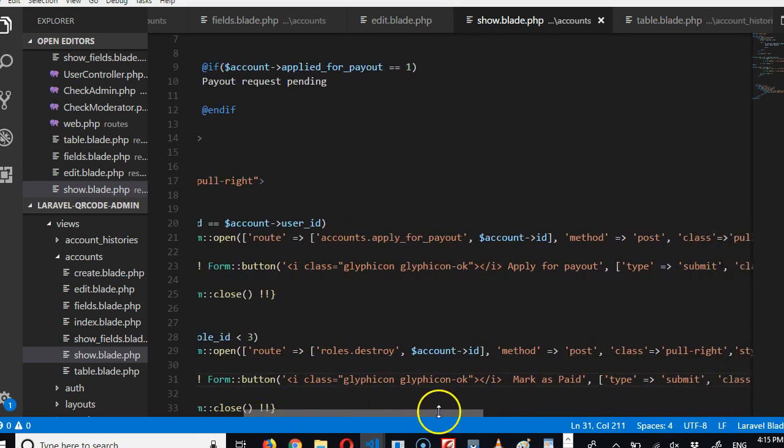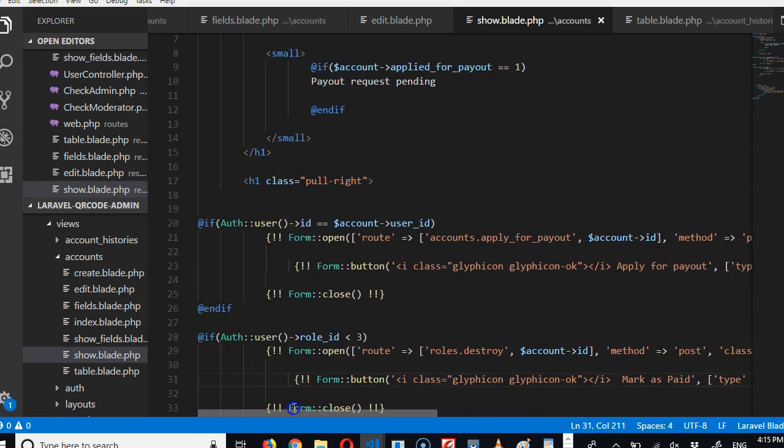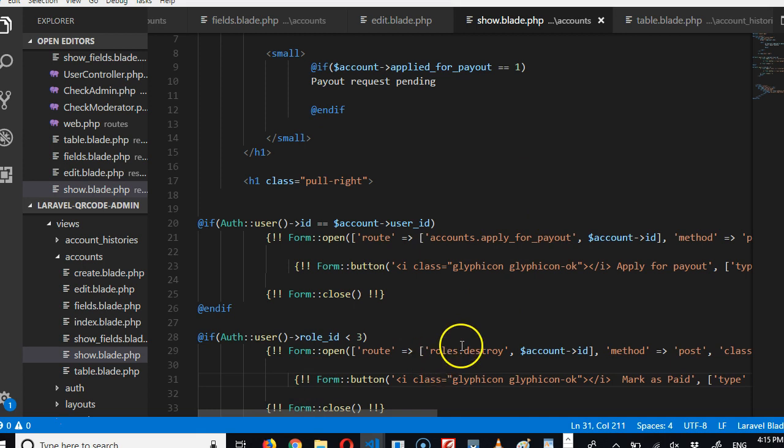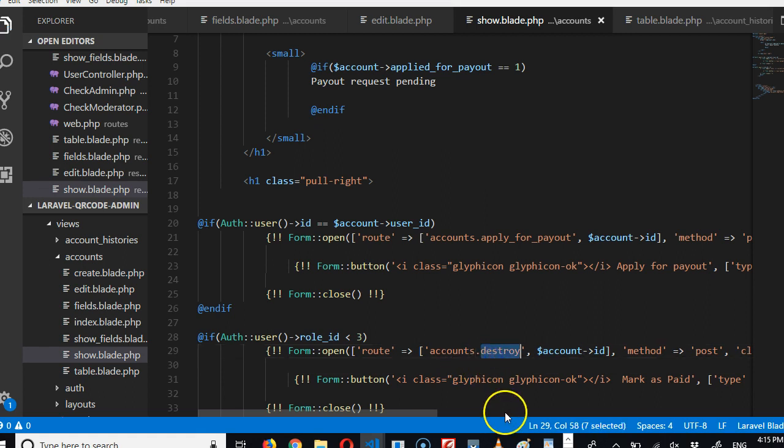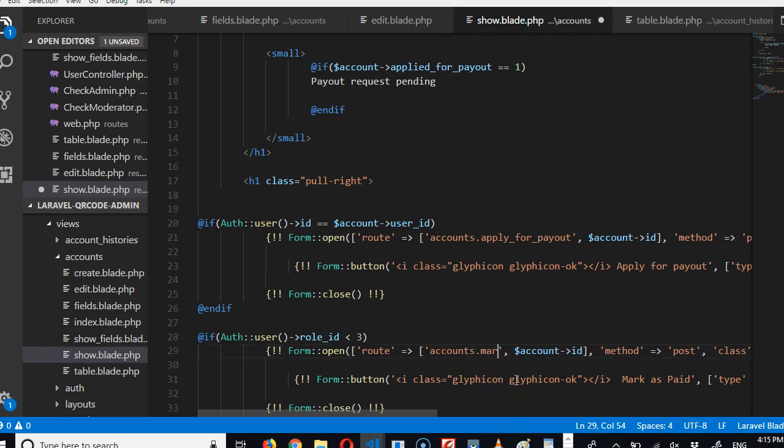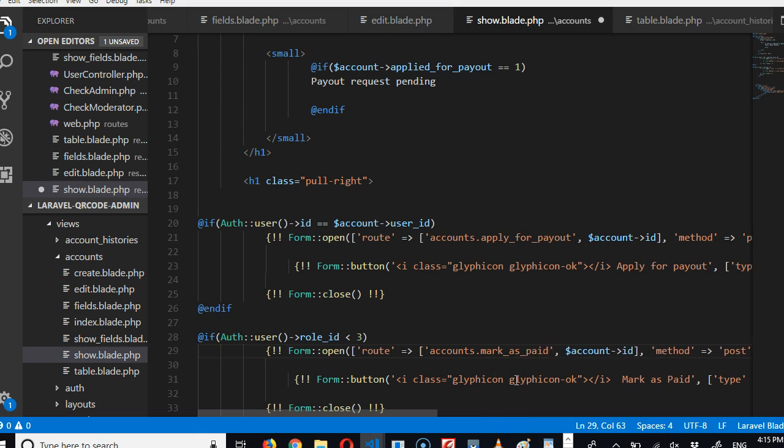So this is POST request too, beautiful. Now we have to go to the platform. I think the route for this one is accounts, and the route should be 'mark_as_paid' or 'confirm_payout,' anyone you want to use.